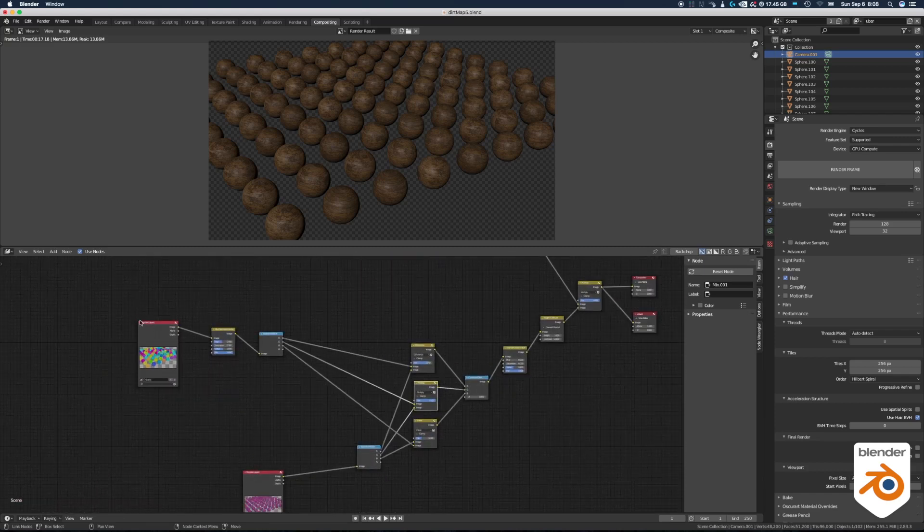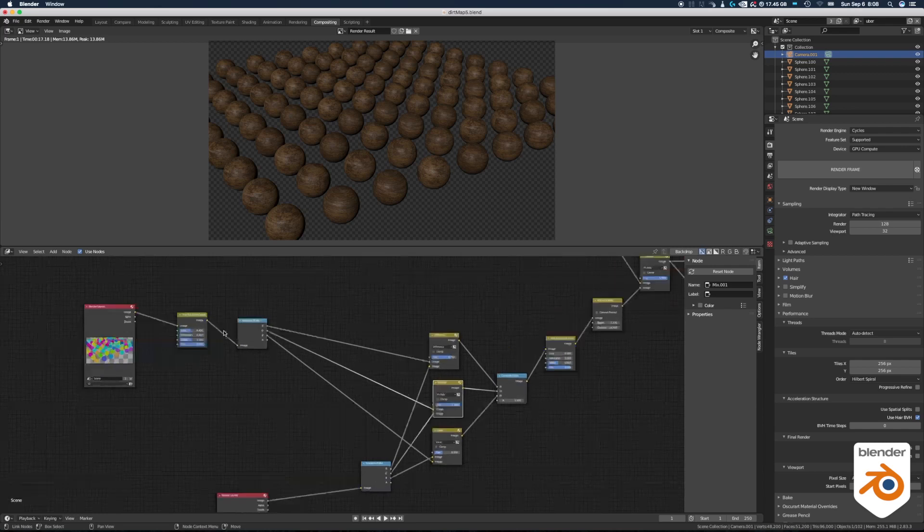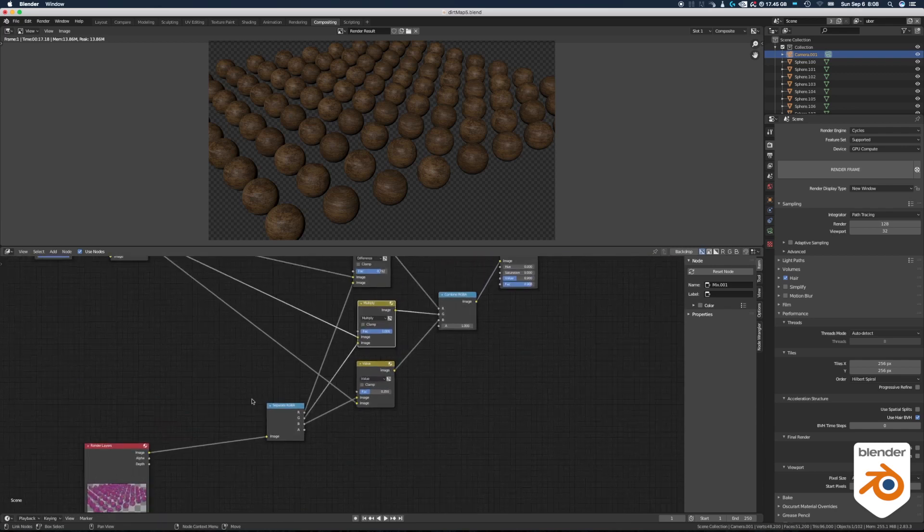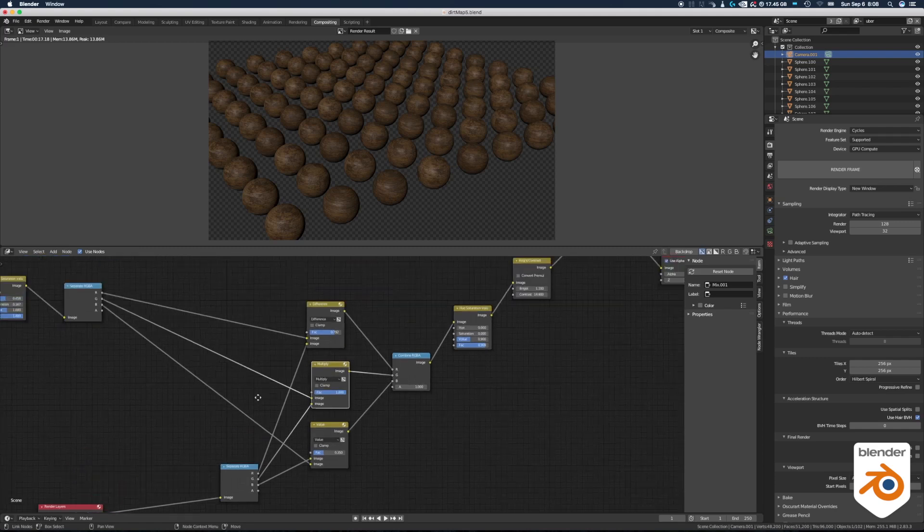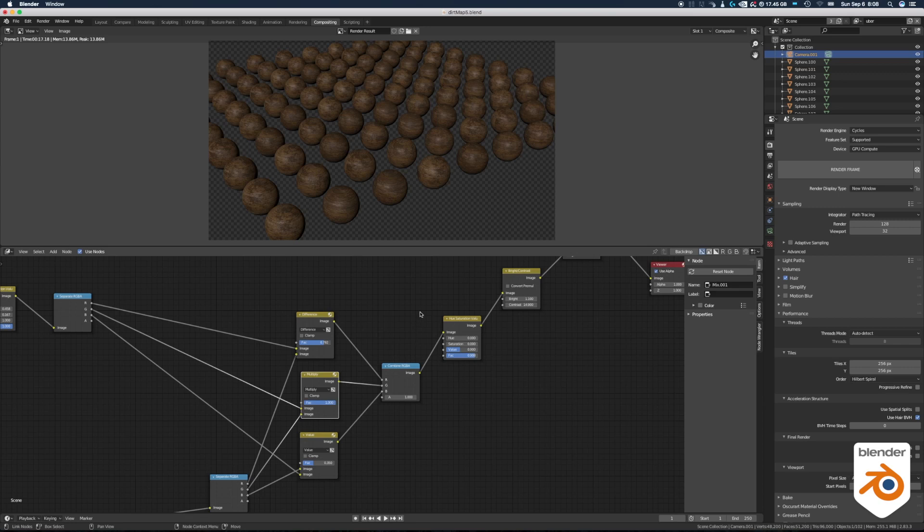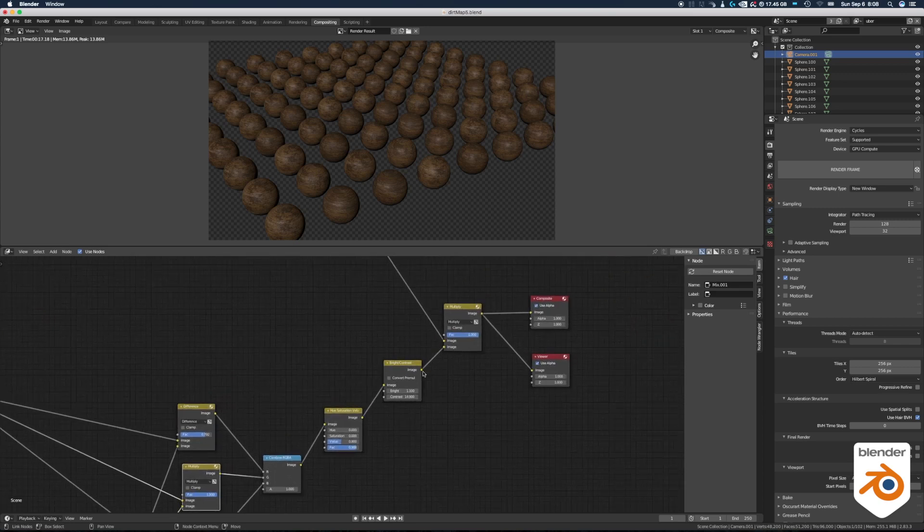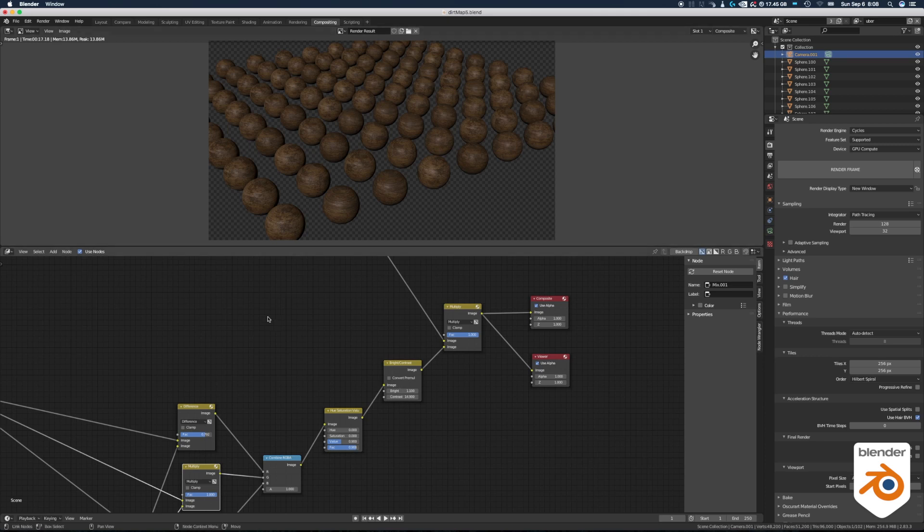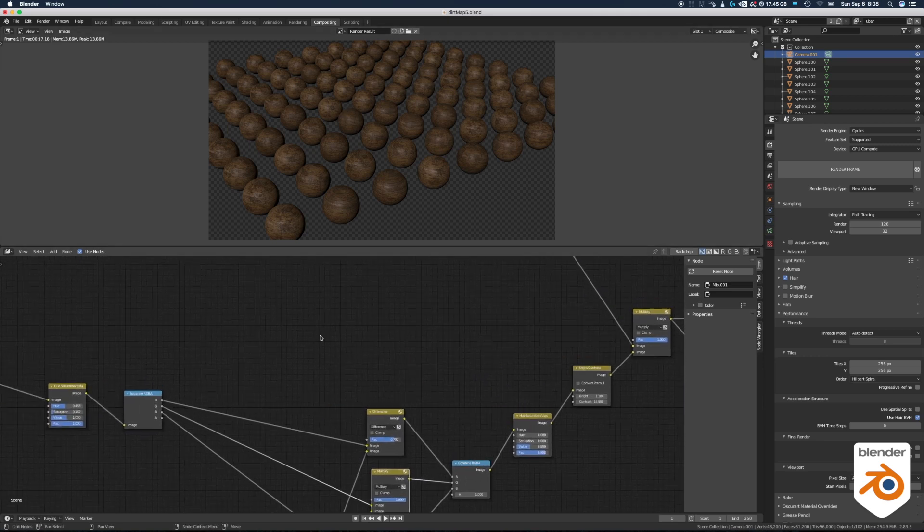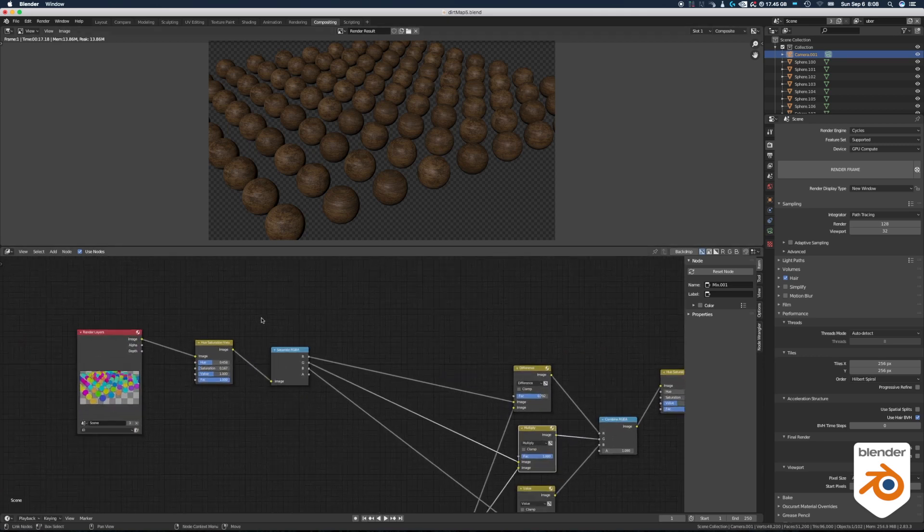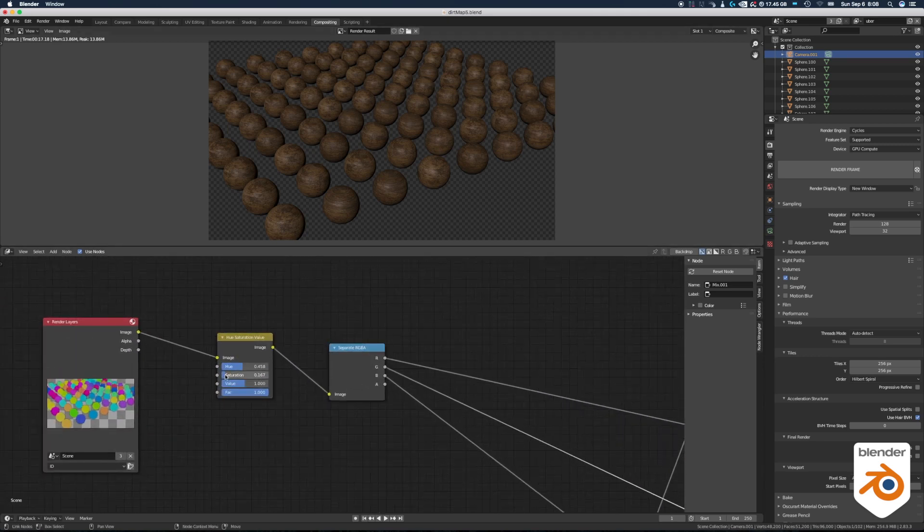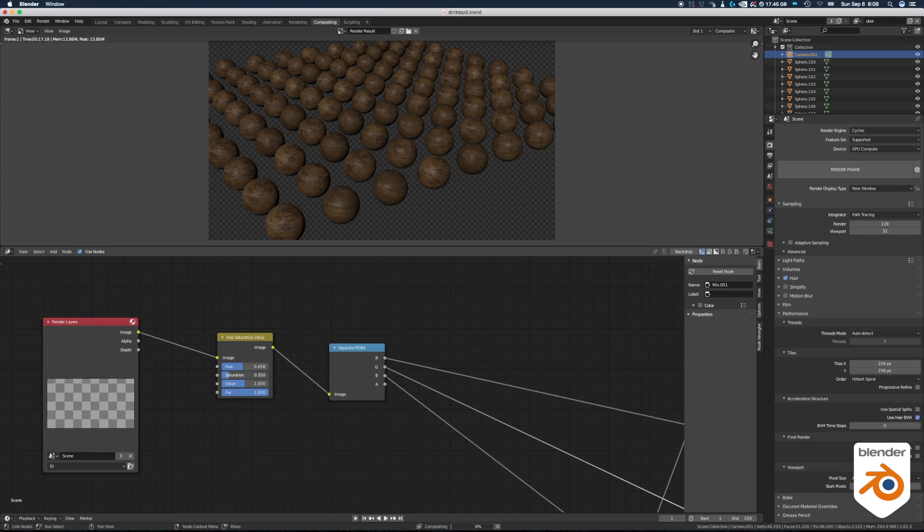The rest is very similar to what we had before. Here I have my ID pass, a hue saturation to modify it and I split it into RGB. Same thing with the dirt map: I split it into RGB, merge them together in different ways, recombine them into RGB, hue saturation again to remove all the colors, a little brightness contrast to do some adjustments, and we merge them together and multiply at the end. And now we can just play with the settings and get different results.